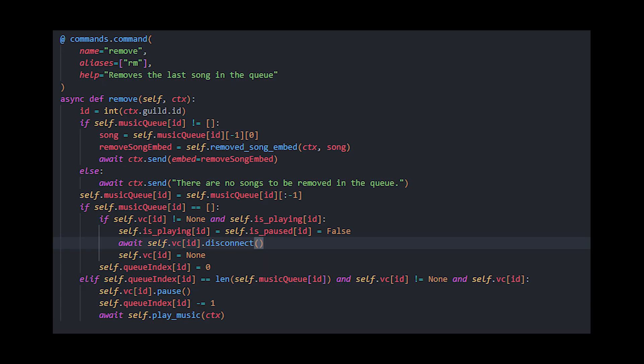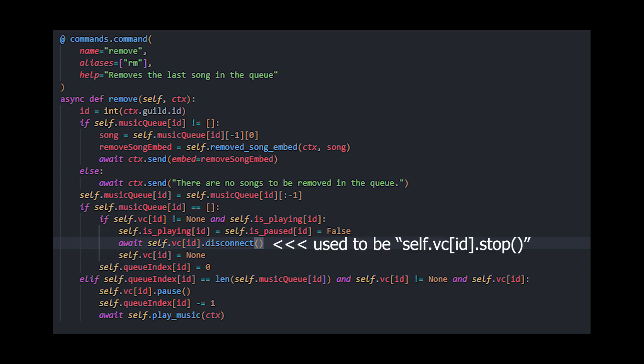Hey everyone — sorry about this, but right at the very end OBS decided to stop recording, so I lost the footage of me fixing the error and testing it. The fix is to use disconnect instead of stop to stop the music on the voice channel, which will disconnect Gerald instead of just stopping the music, and that helps with the error in the play command. Here's the code you need to change — that should work. See you in the next tutorial where we'll be learning some queue functions.